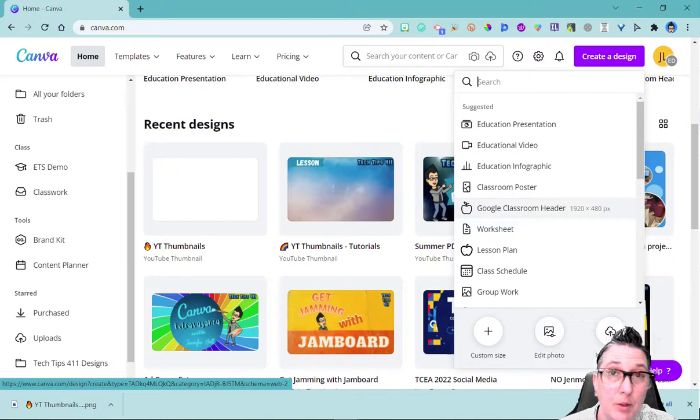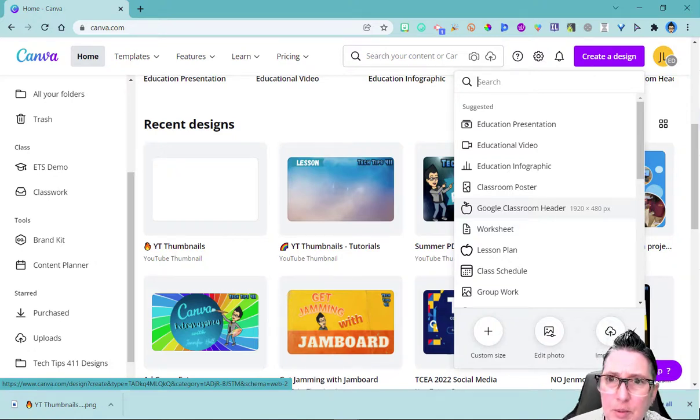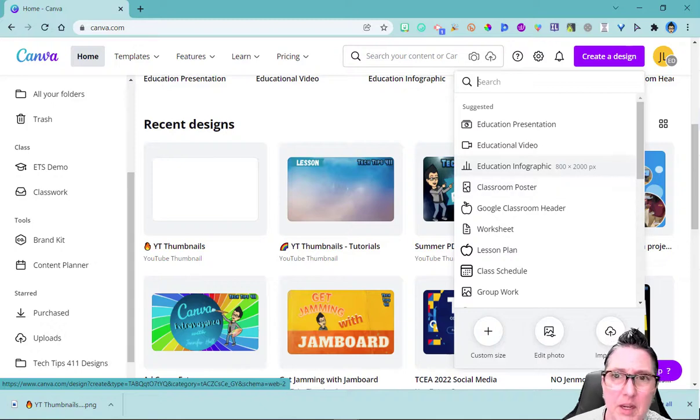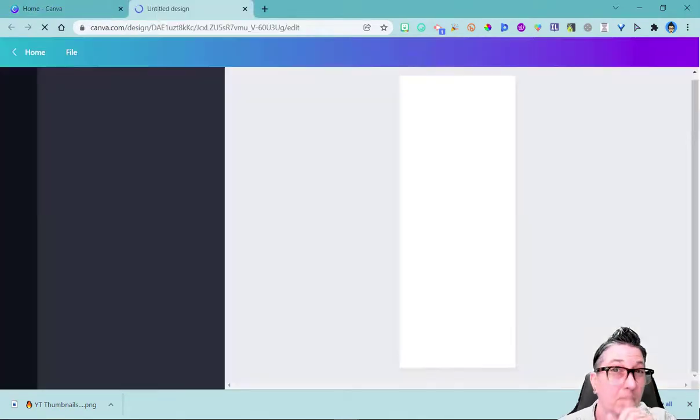So if you need to create a Twitter post, it's going to be the right size or Instagram post or whatever. So for this purpose, I'm going to just make an education infographic. I'm going to click on that.